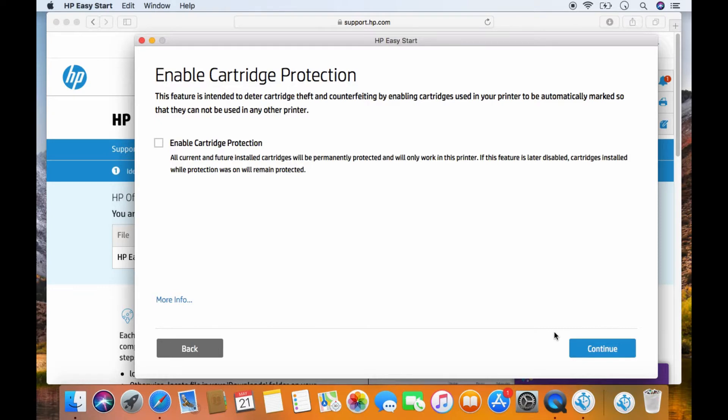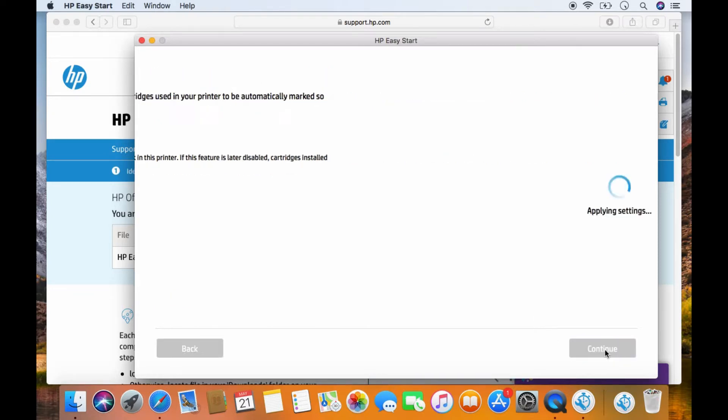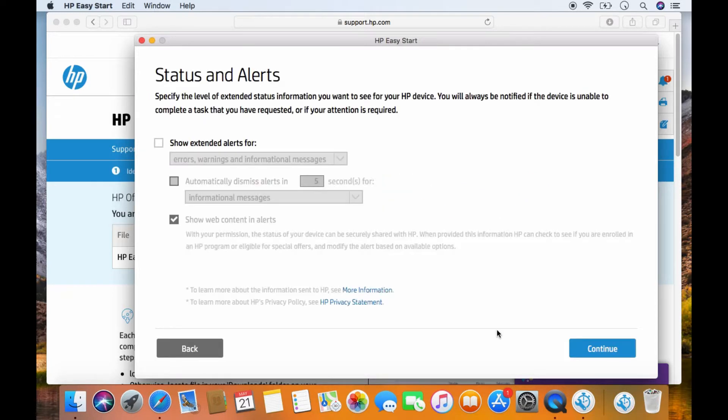We'll skip the cartridge protection. Go to continue. We'll leave this status and alerts as is. Go to continue.